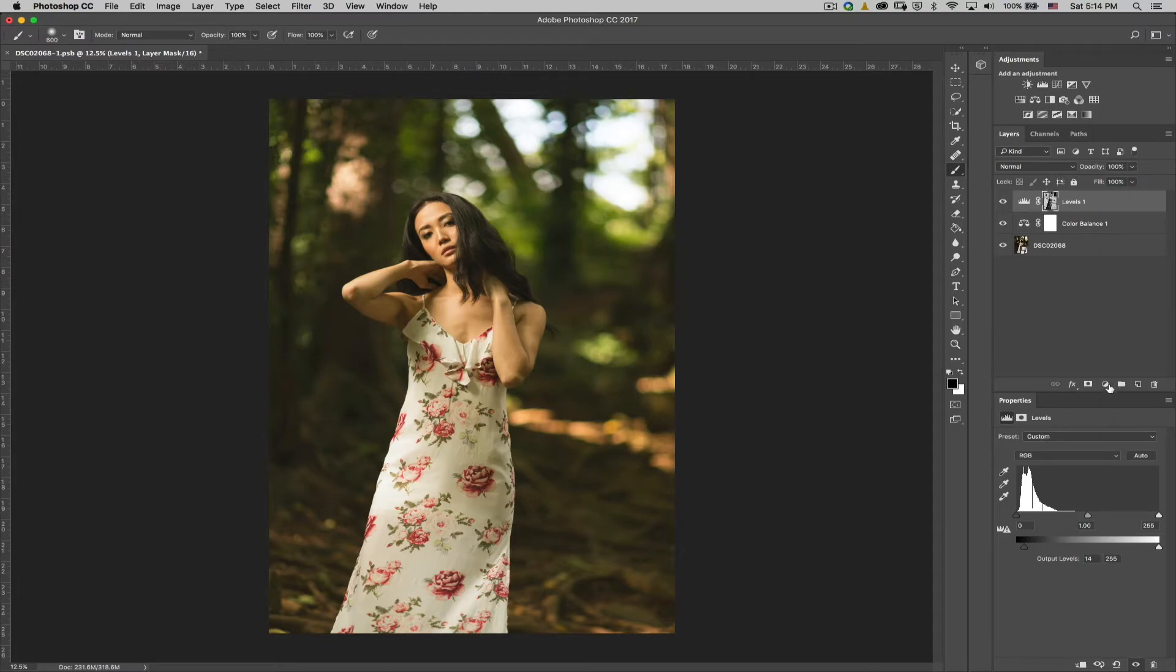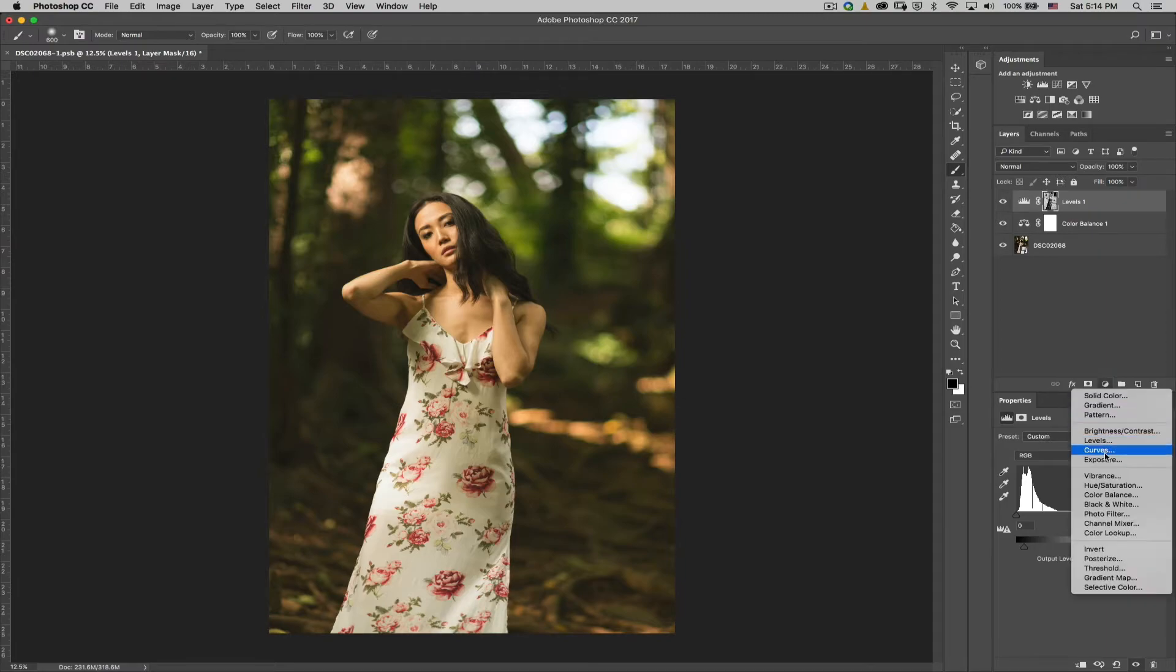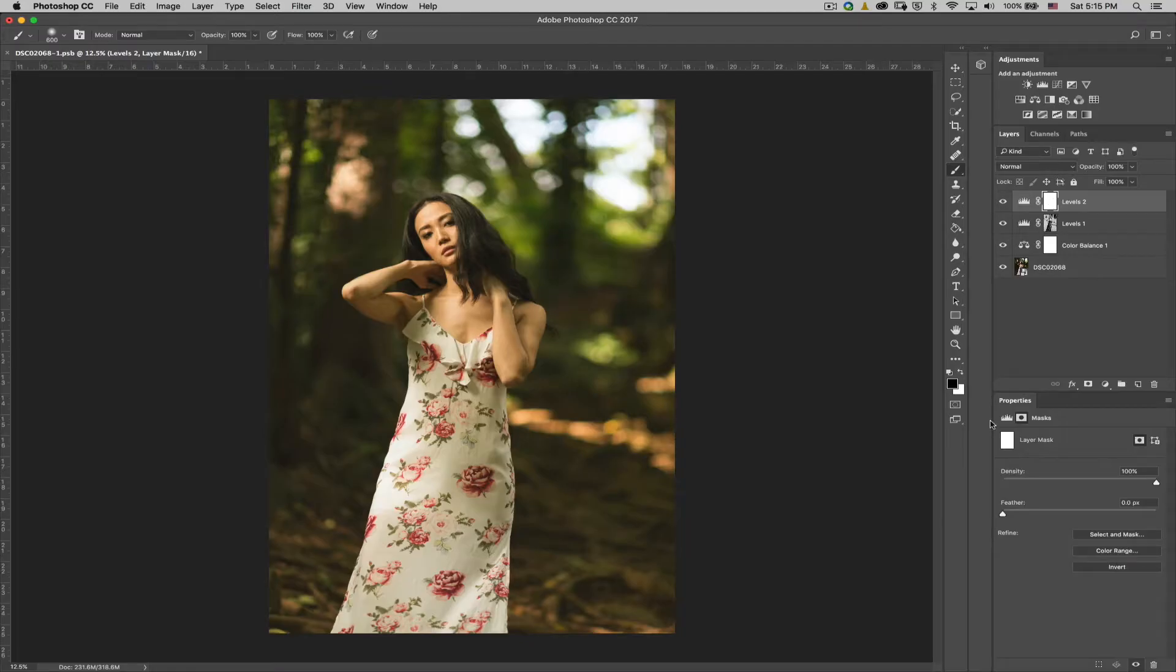Next thing we're going to do is add another levels layer. I find it easier to just add another layer instead of selecting the blue channel in the current layer, simply because if from experience, if you have to go back to see what changes you made, it's easier to just look at the layers versus the channels within the layer. In addition to that, if you don't like the change that you made, it's easier to delete the layer than to go back into the layer, select the channel, and then reset the channel. For this layer, we're going to select blue.